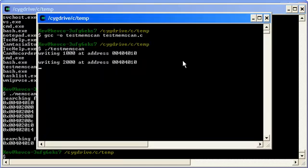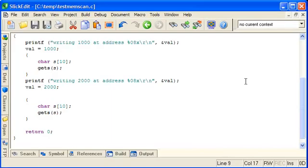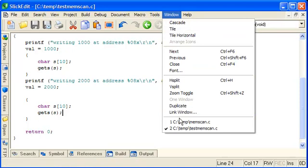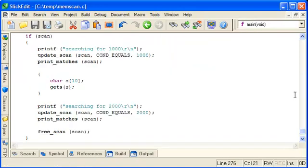There it is. So that seems to be working for the equals case. Let's now implement support for the increased and decreased conditions.